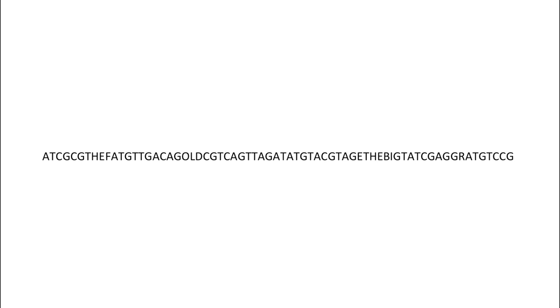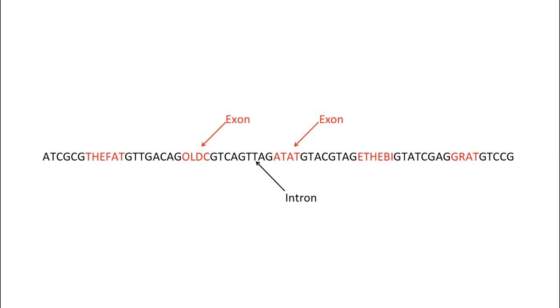As written, this message does not make much sense. But if we highlight the exons using red letters, we can identify a short sentence when we read just those letters.